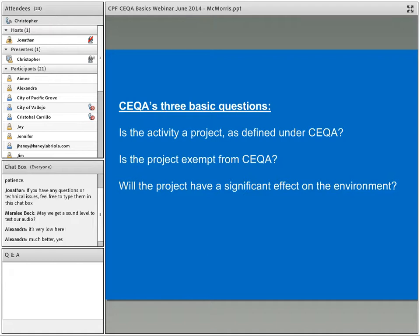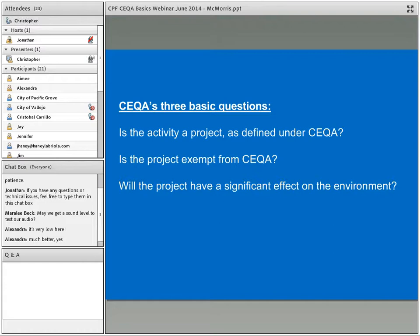CEQA's three basic questions are: first, is this activity a project as defined under CEQA? Second, is that project exempt from CEQA? There are plenty of ways that actions are exempt from CEQA, which I'll get to in a moment. And third, if it's not exempt, will the project have a significant effect on the environment?